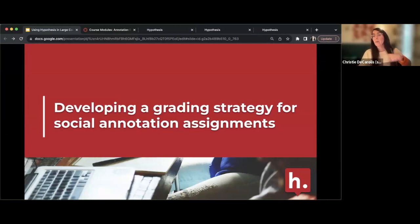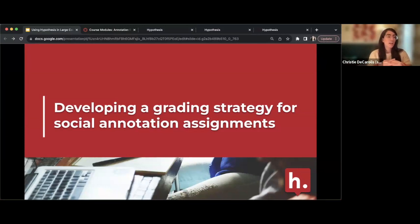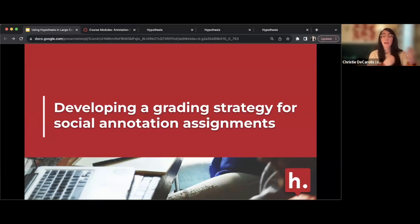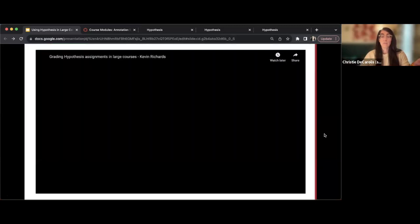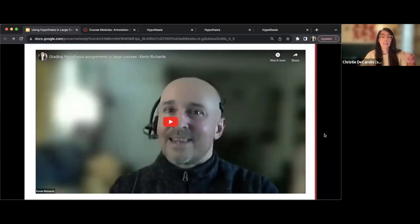Managing grading for lots of students in large courses is time consuming. I know it can be a lot to think about grading annotations on top of handling all the other responsibilities on your plate. I'm going to share a clip from another professor who has a large course and how he handles grading.